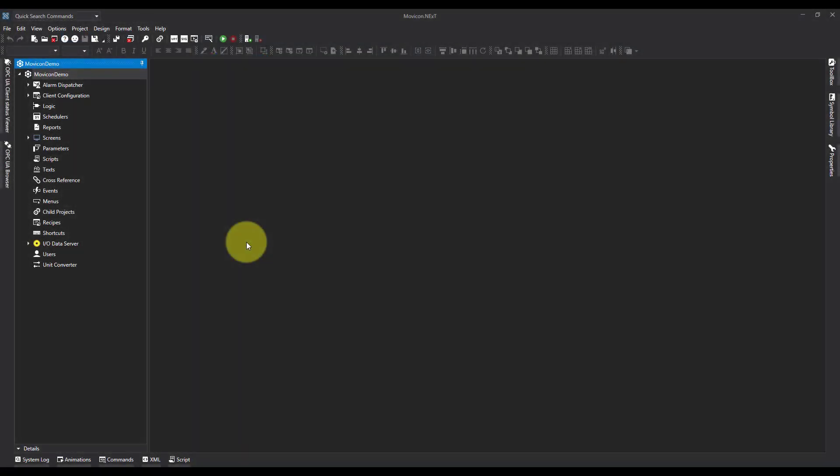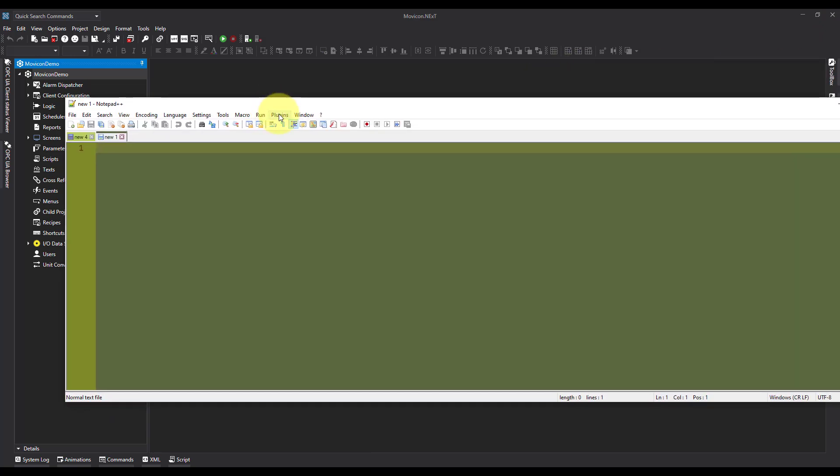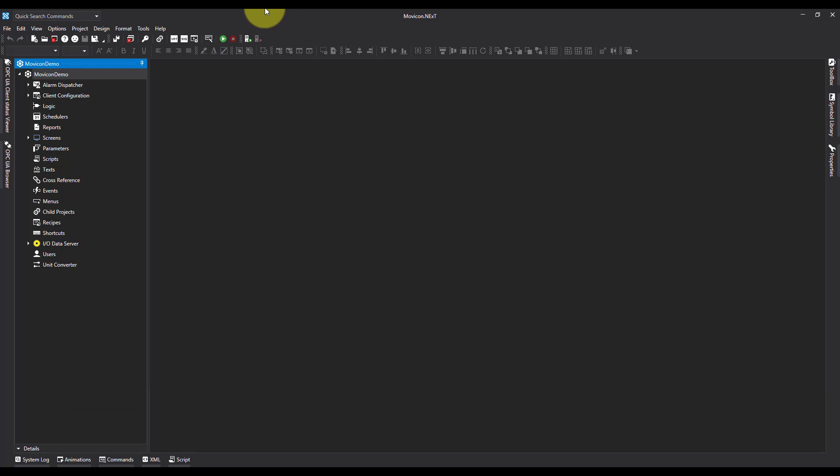We've opened Movicon and the project that's going to be running on the client. The first thing we need to know is the IP address of where the server's running, and I recommend using something like Notepad or Notepad++ where we can make some notes as we're going. I know that the IP address of the server is that, and I'm going to come back into Movicon.